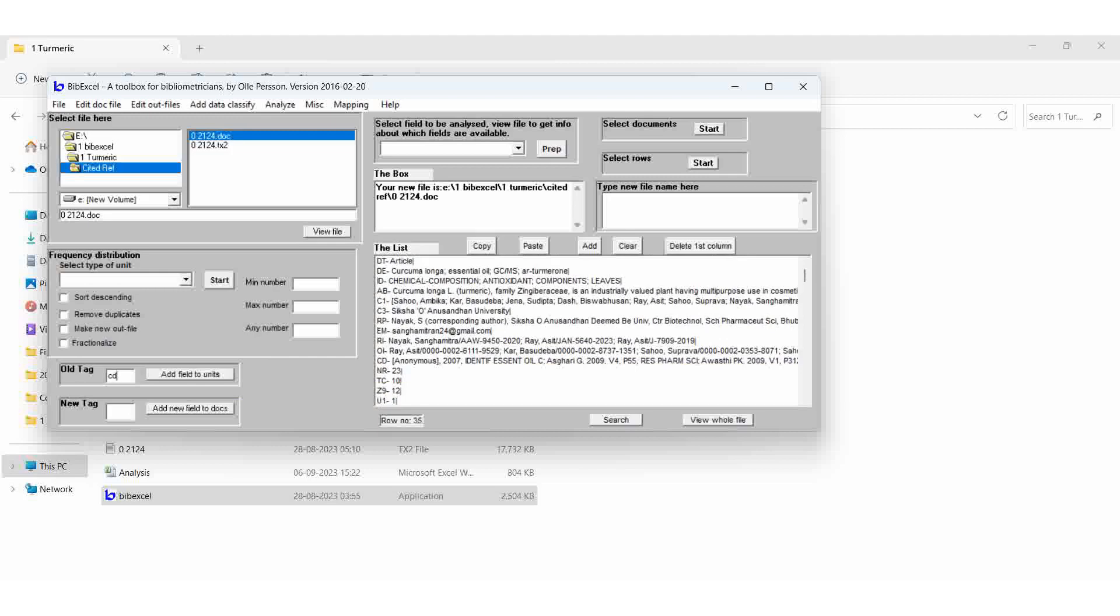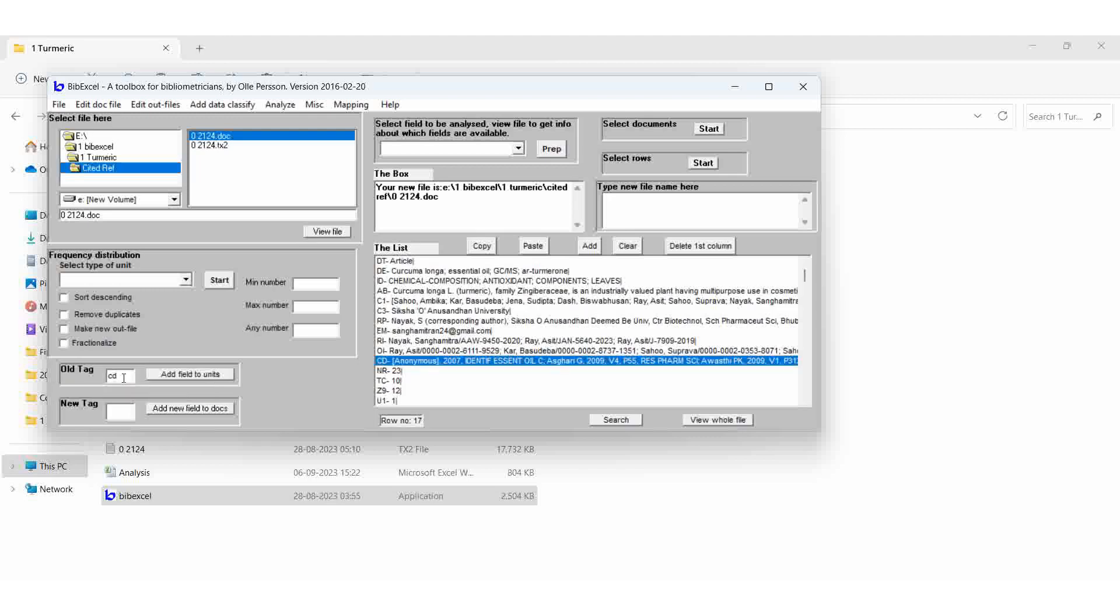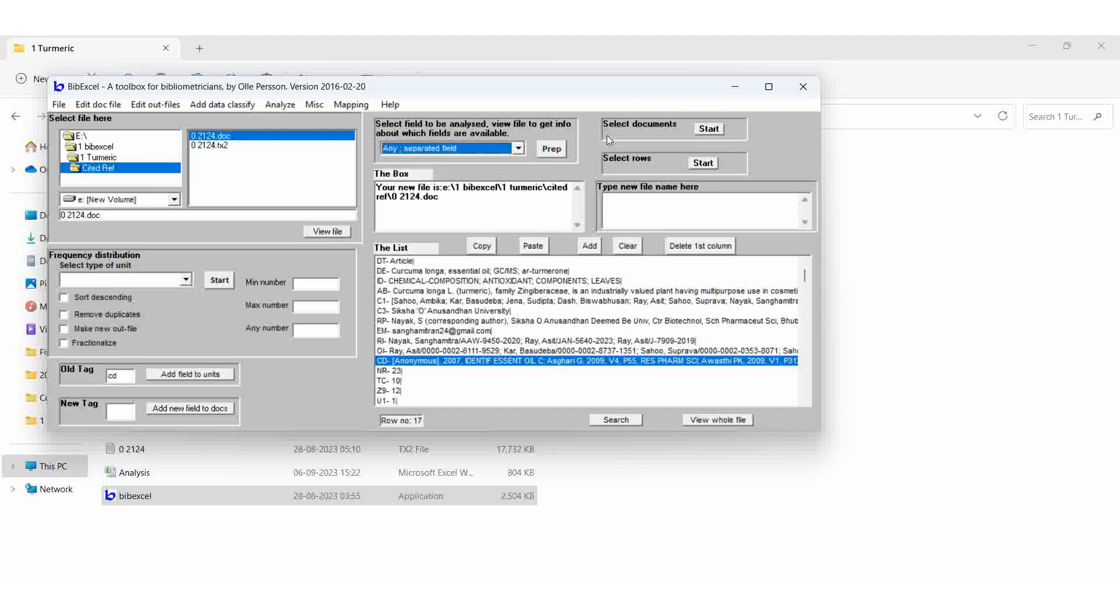So that CD field only we should give in the old tag. Then CD field. That CD field only we are going to give it the old tag. Don't forget, we should not give it to the C1 field. We should give it to the CD field. It is separated.